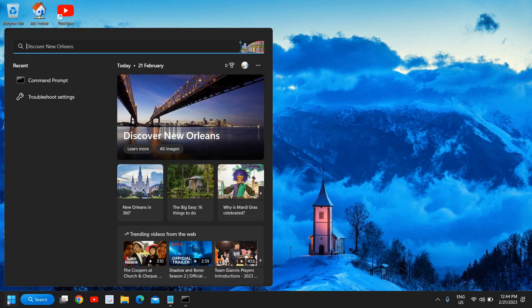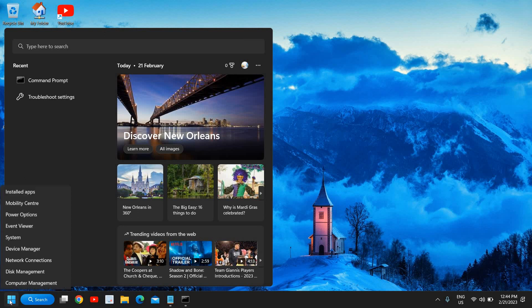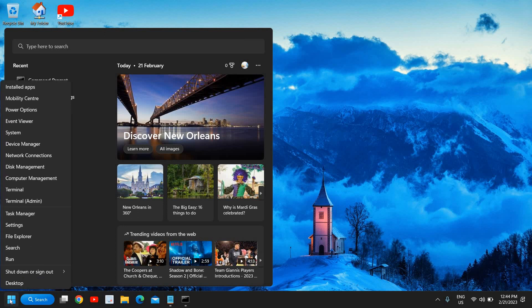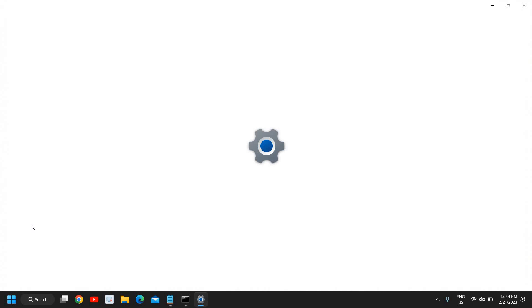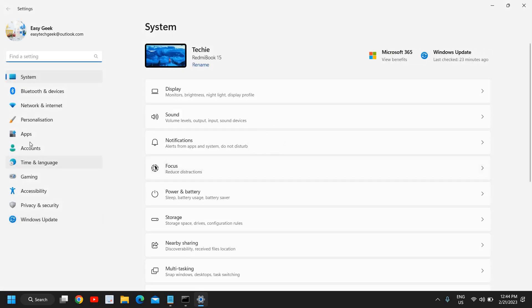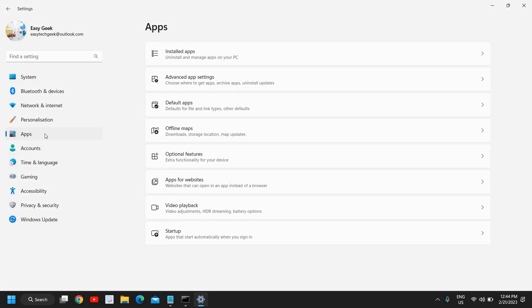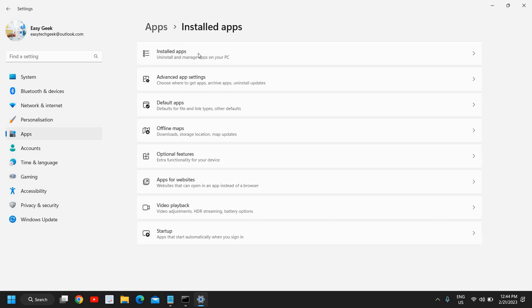Now once this is done, while it's running, what you can do is click on the search icon or just right-click on the Start icon and then go to Settings. At the left-hand side where we have Apps, click on that and then go to Installed Apps.